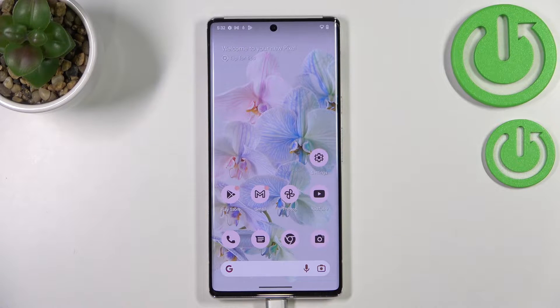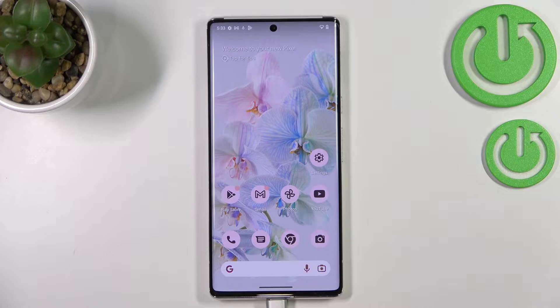Hi everyone, in front of me I've got a device with Android 13, and let me share with you how to change the video resolution on this device.